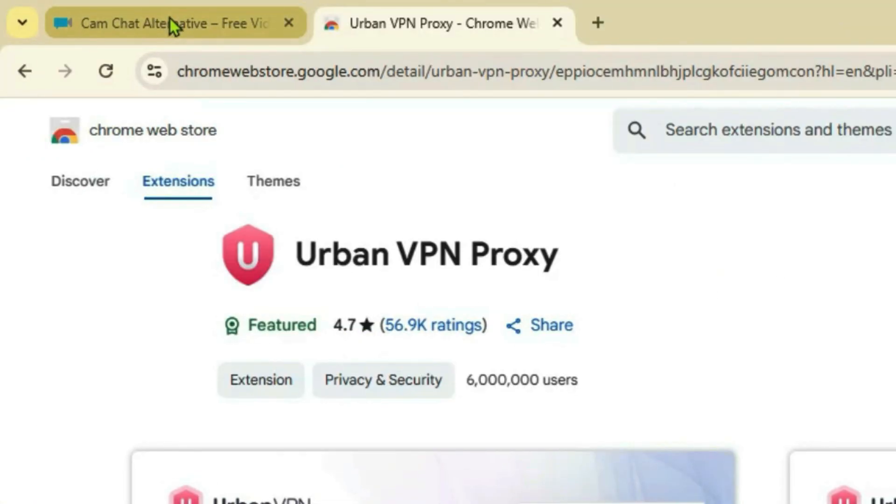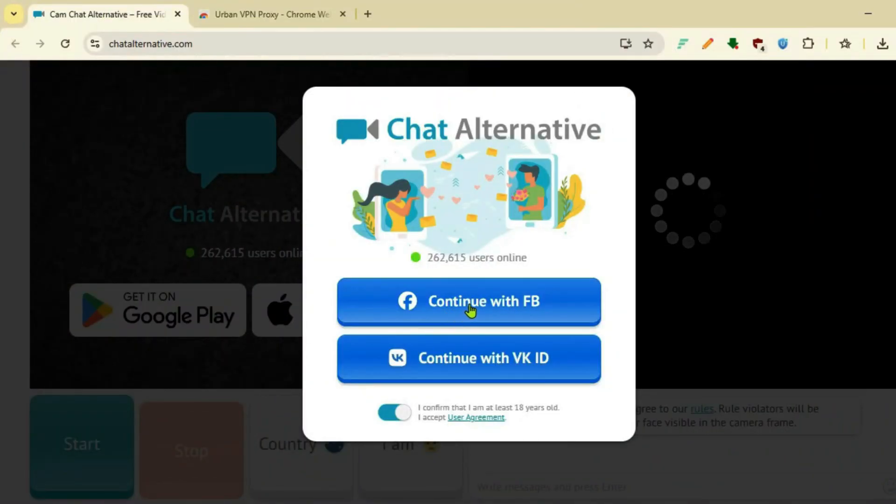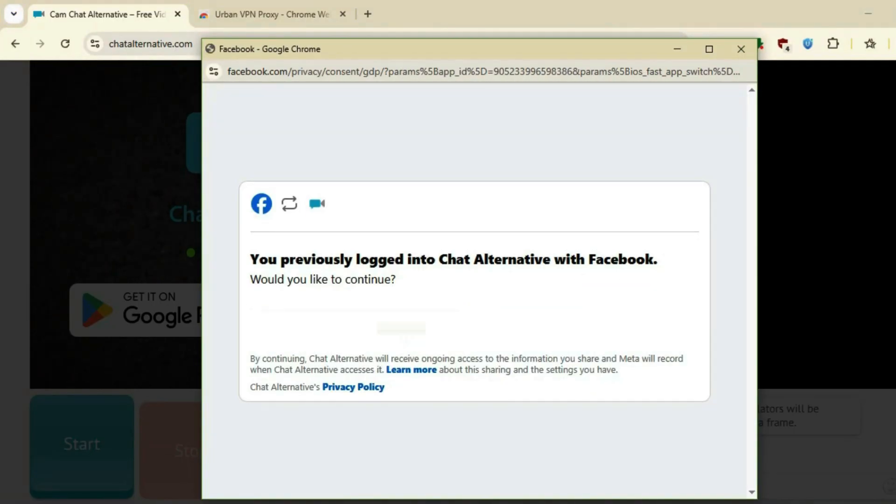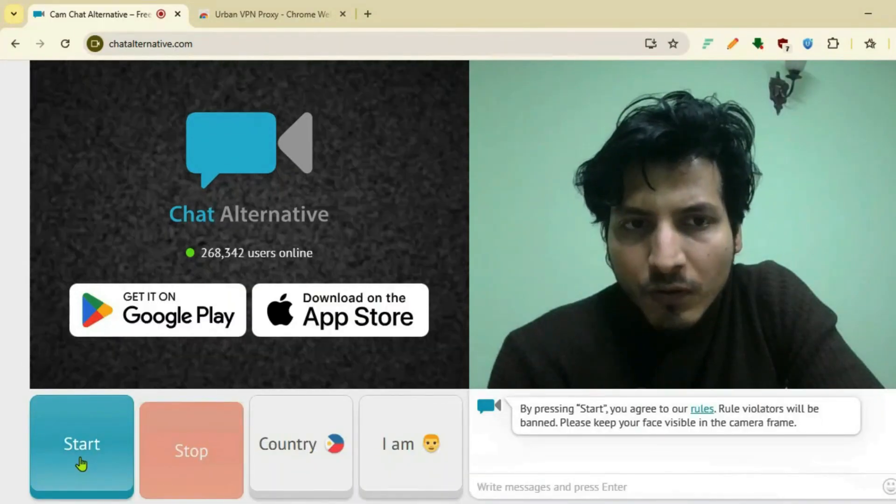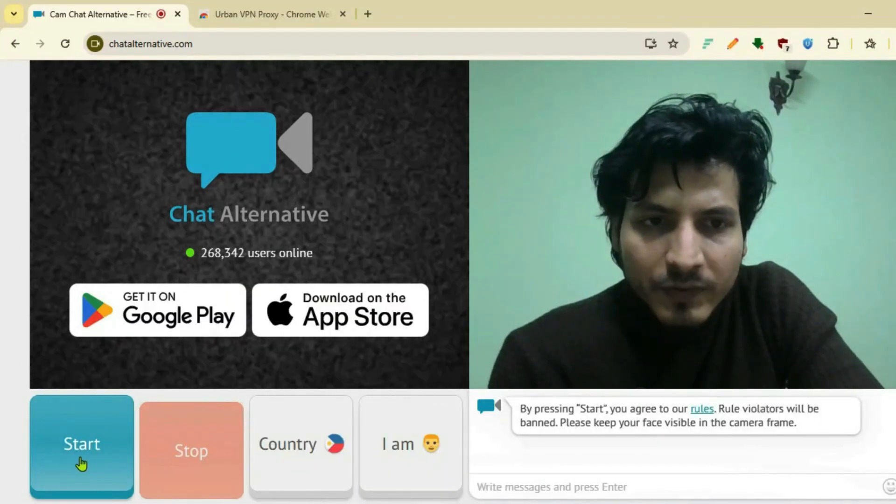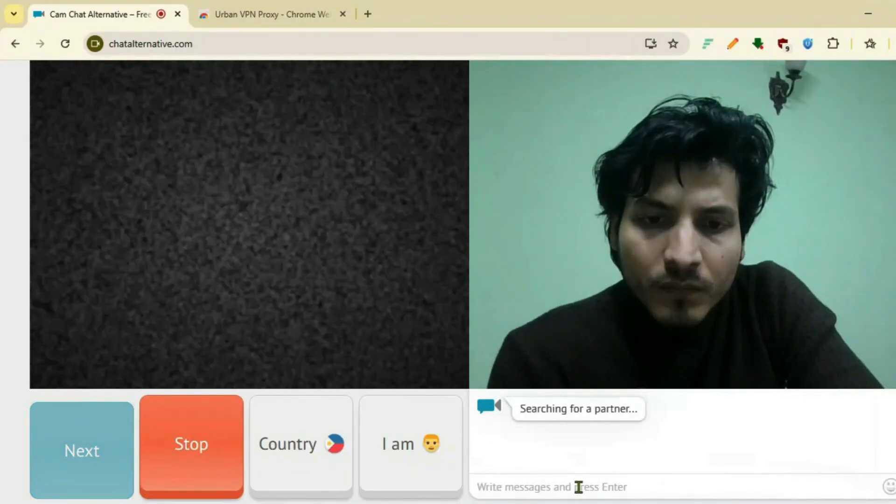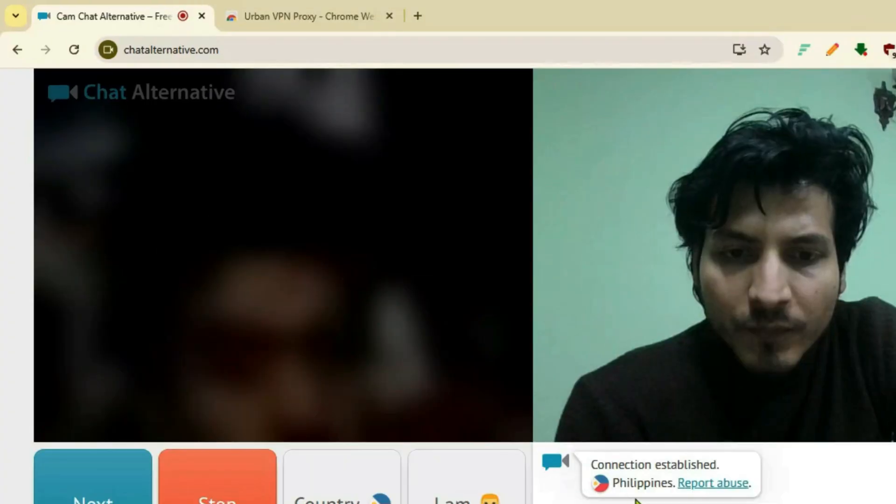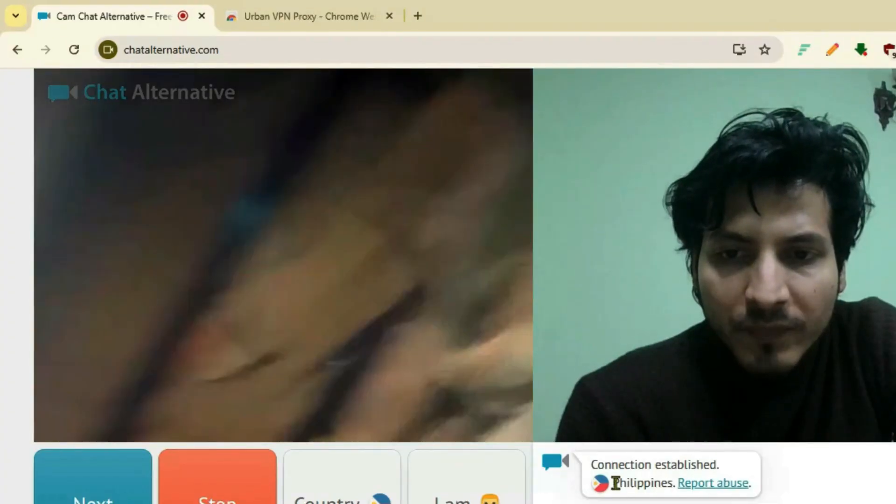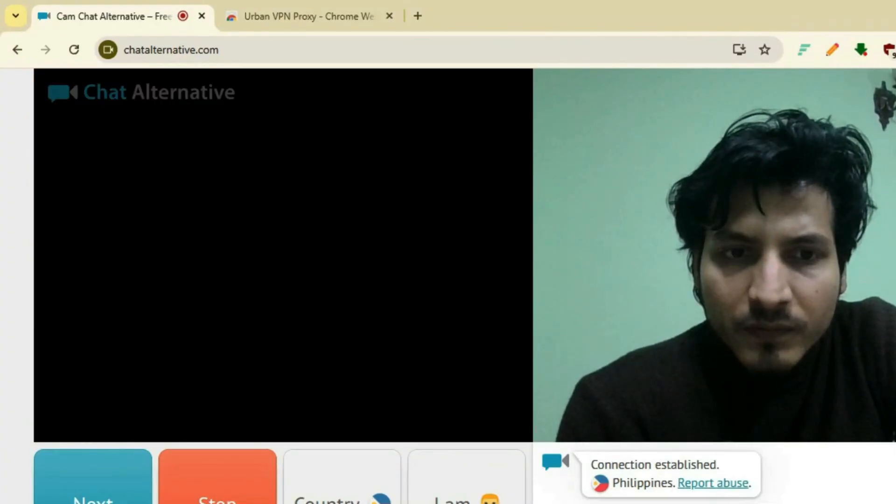Now once you're logged in, if you start the video chat, it brings you people from the Philippines.